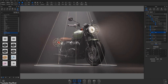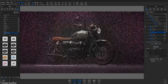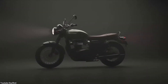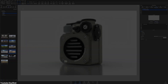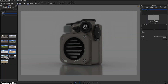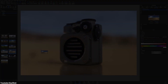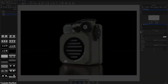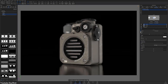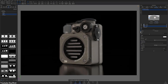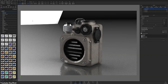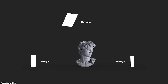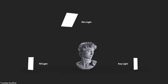It can make the difference between a flat, lifeless image and one that looks like it could jump off the screen. And that's where HDRIs come into play, as they are a powerful tool widely used in the 3D world by both professionals and hobbyists to create realistic and accurate lighting in 3D scenes.